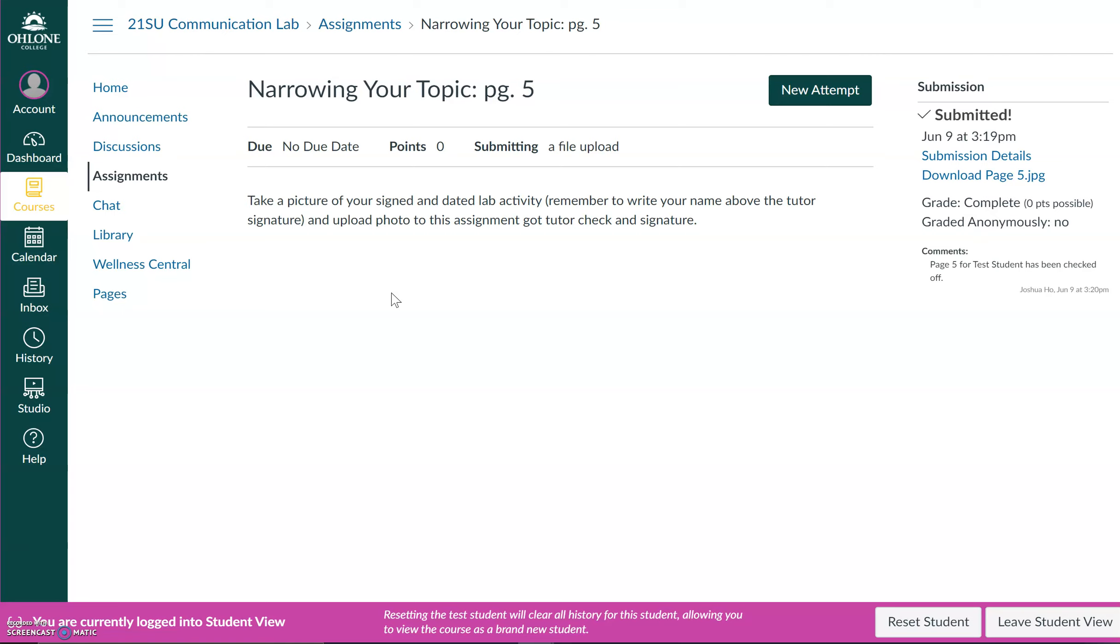So hopefully this video helped. If you have any questions, please feel free to reach out to your instructor or the TA. Thanks for watching and good luck with your public speaking course.